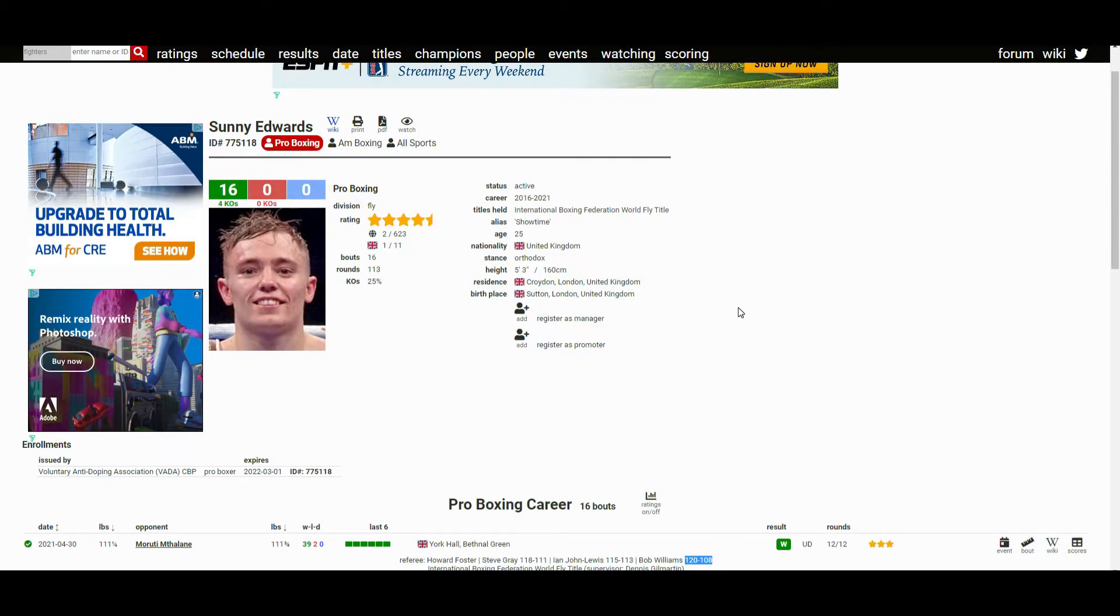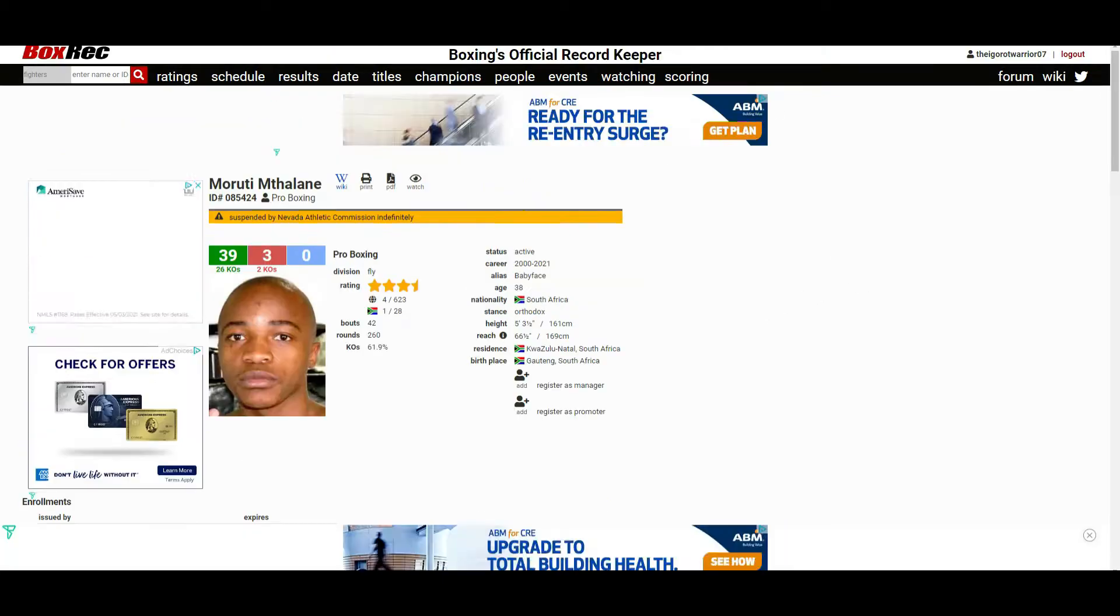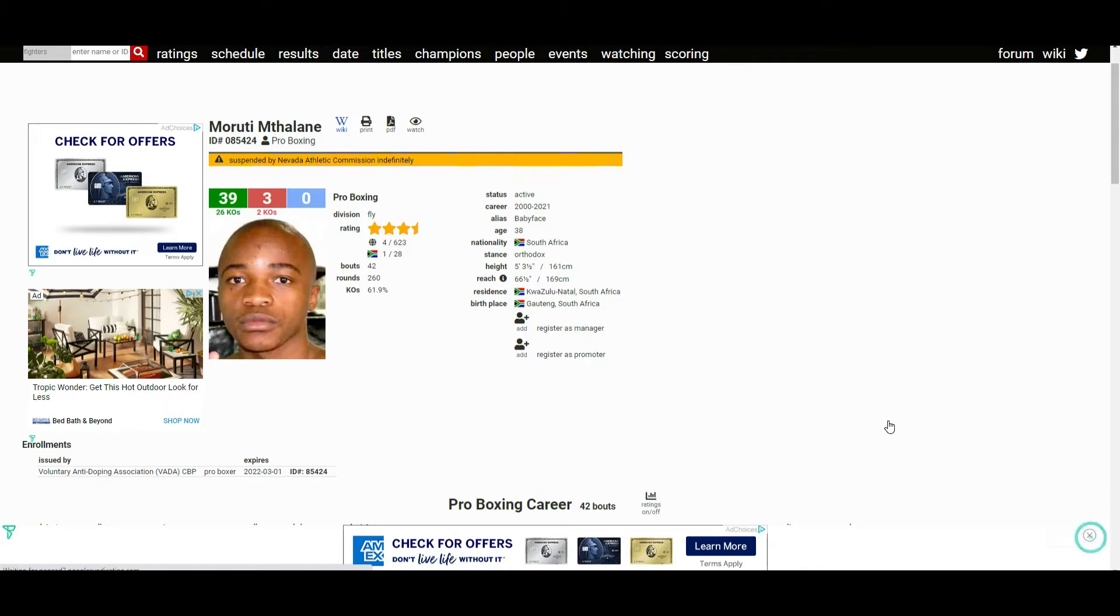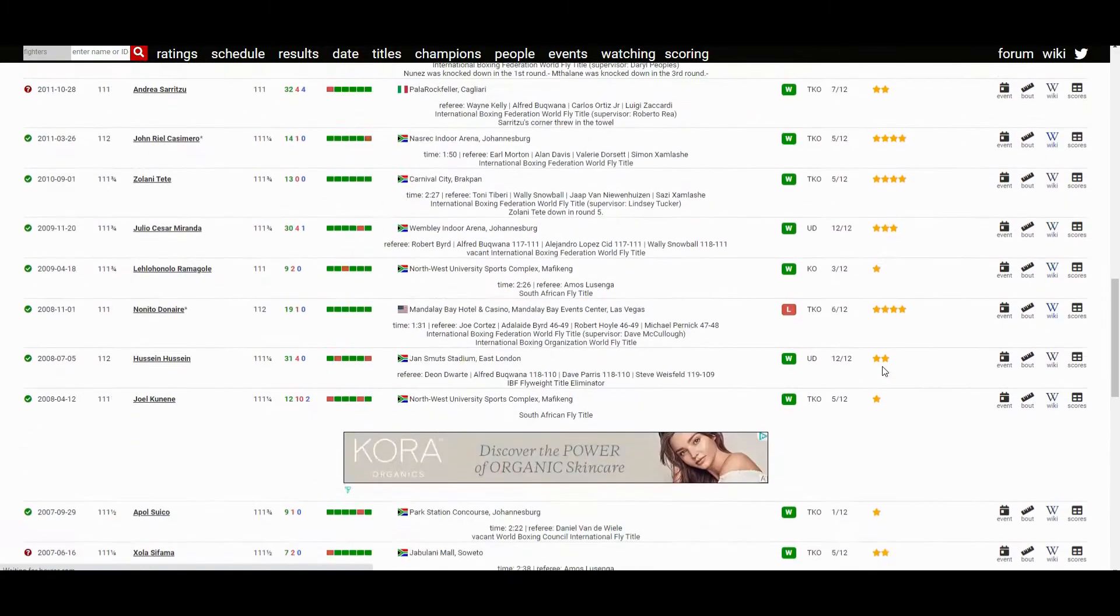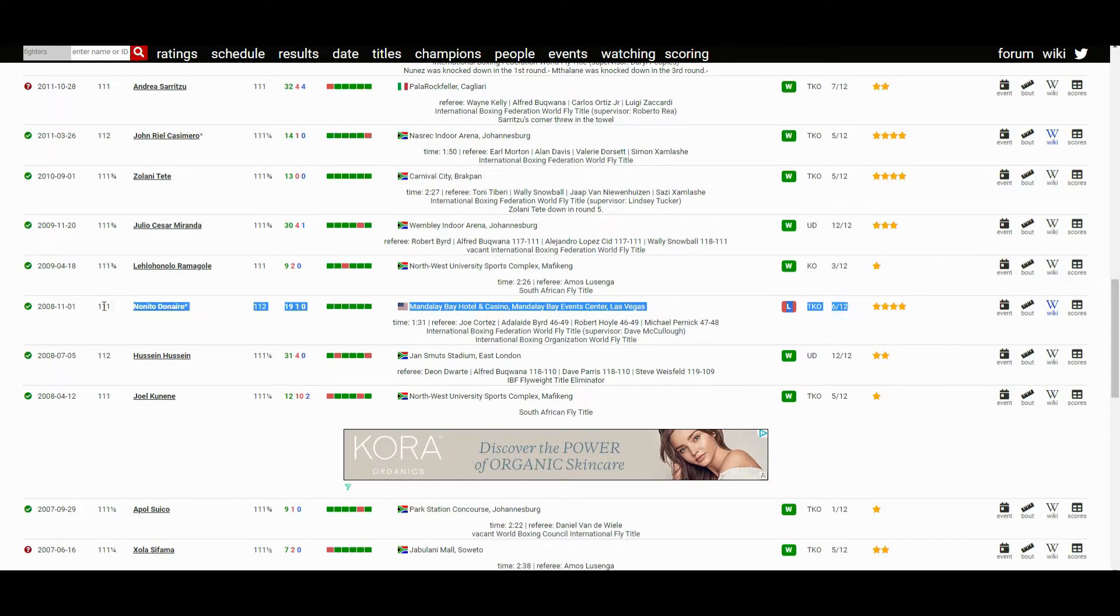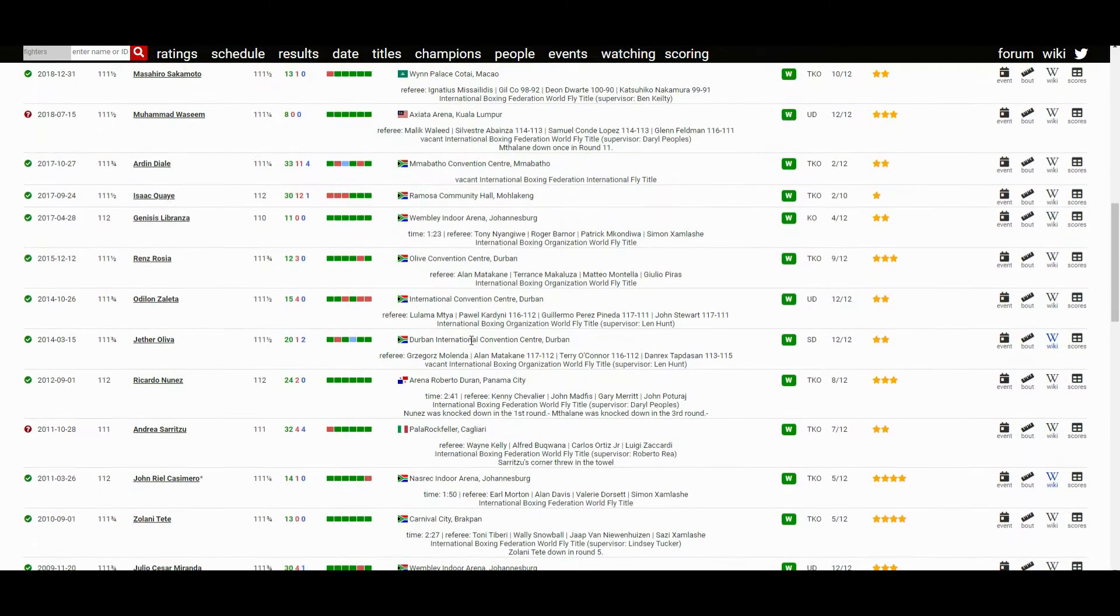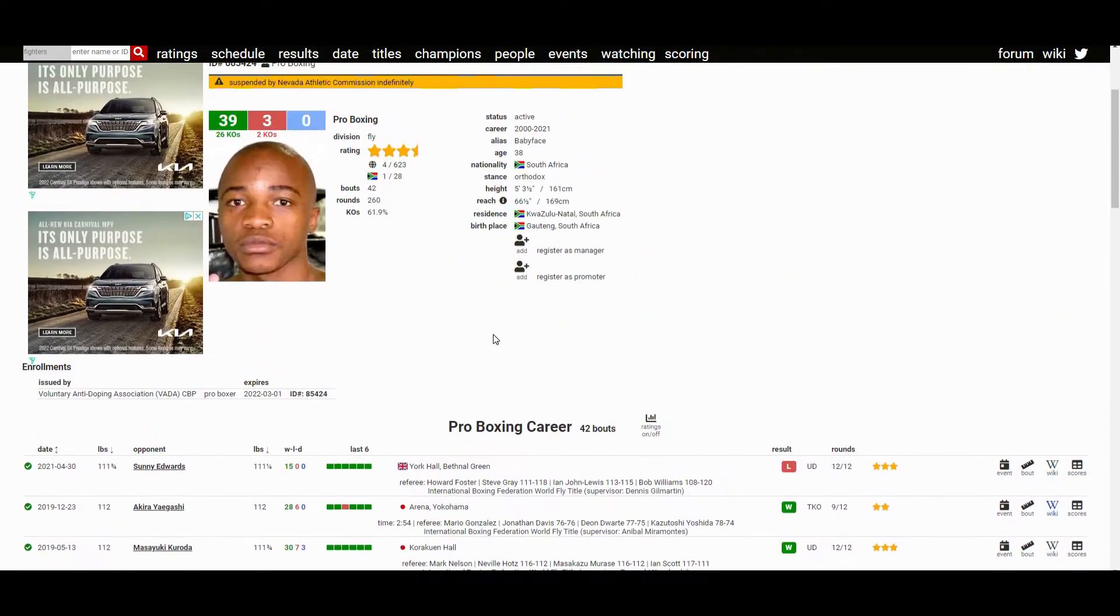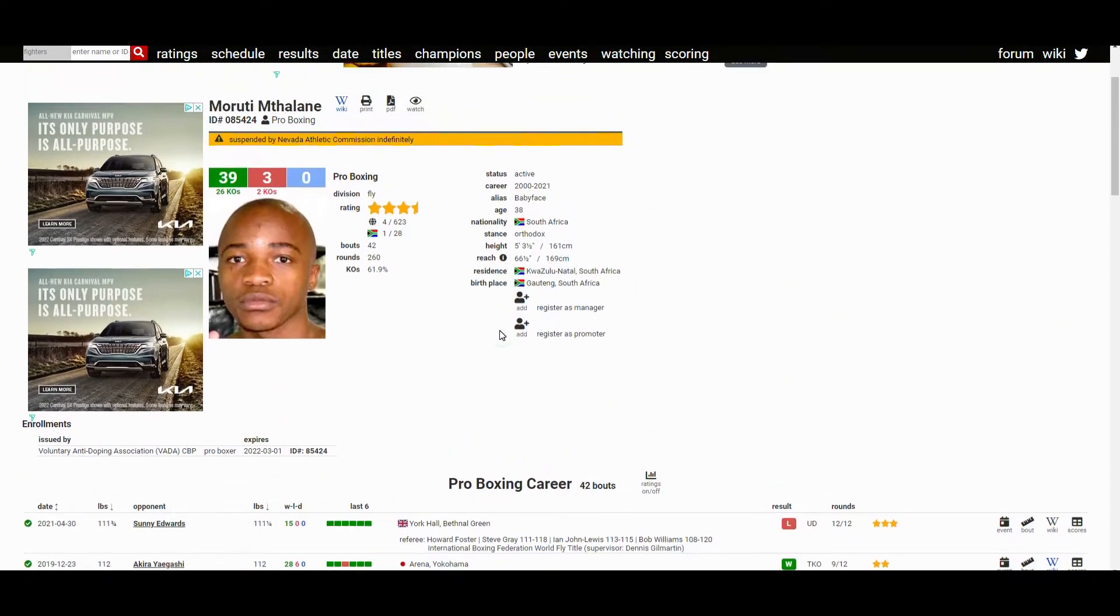For him to defeat Maruti Mthalane, who hasn't lost in how many years, you scroll to his resume, the last time he lost was in 2008 against Nonito Donaire. For him to keep up that winning streak, this is a very good win for Sunny Edwards.